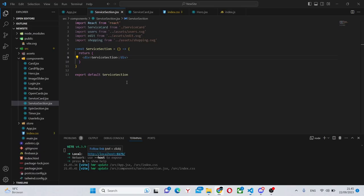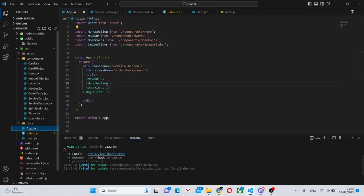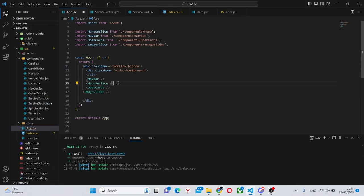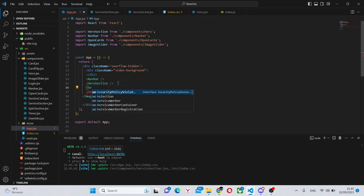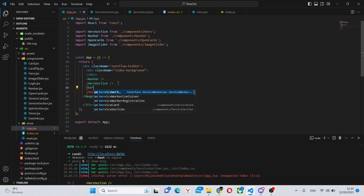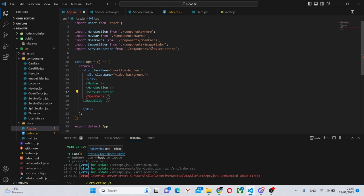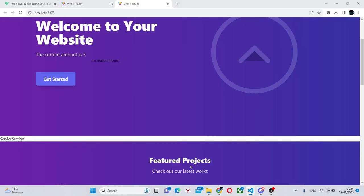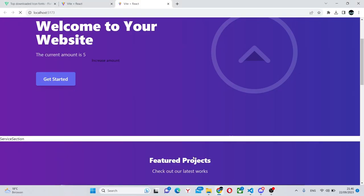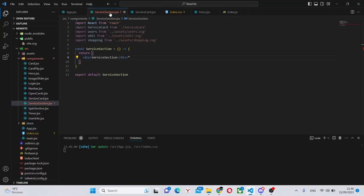So we can go into our localhost over here and here is the website. However what we don't have is the service section because we haven't imported over here yet. So we can say service section and it will automatically import it over here like this. So now everything should work and the service section is here.